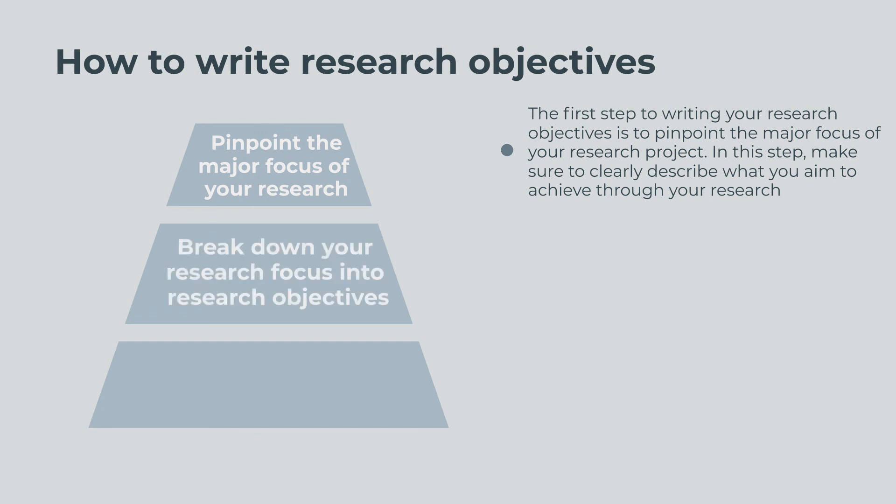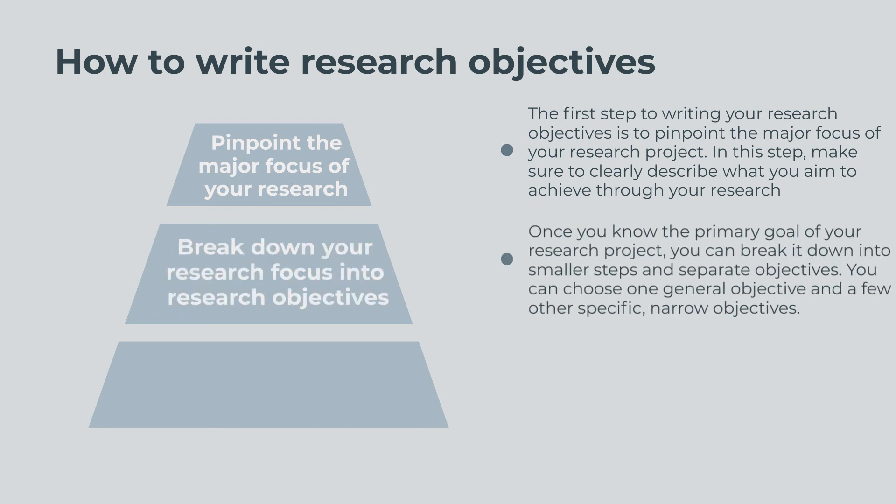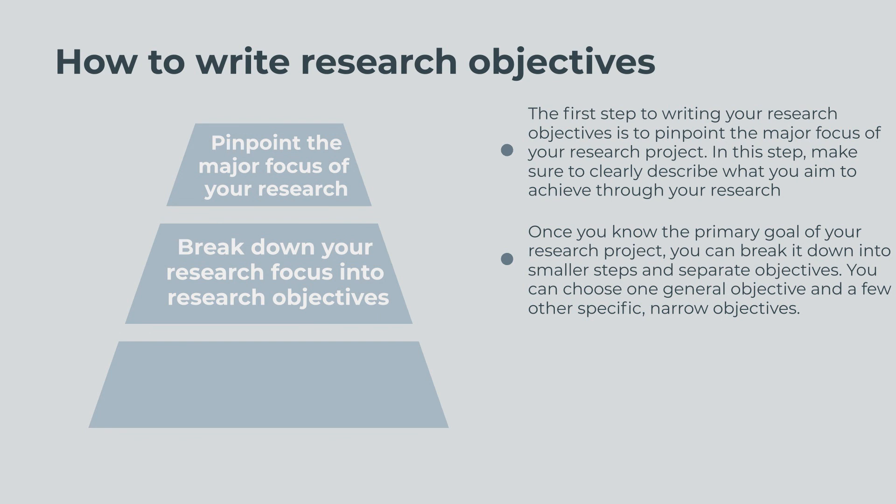Second, break down your research focus into research objectives. Once you know the primary goal of your research project, you can break it down into smaller steps and separate objectives. You can choose one general objective and a few other specific, narrow objectives.